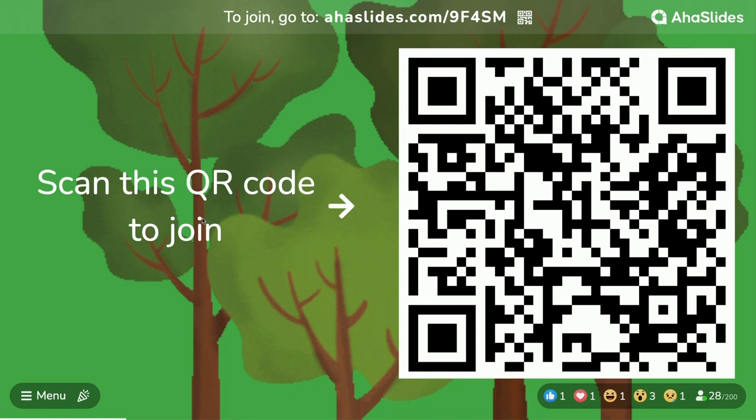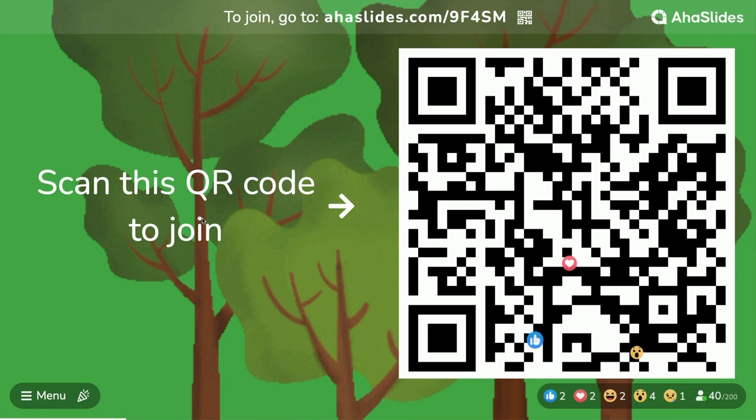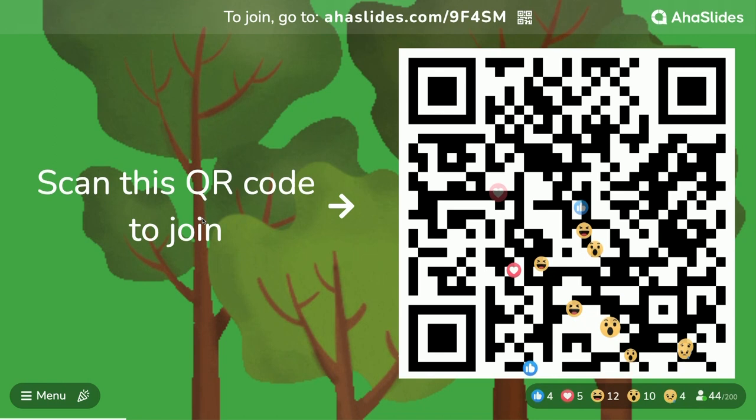The more interaction we have, the more fun we're going to have — the more emojis we can put up on the screen. Look at all those emojis.